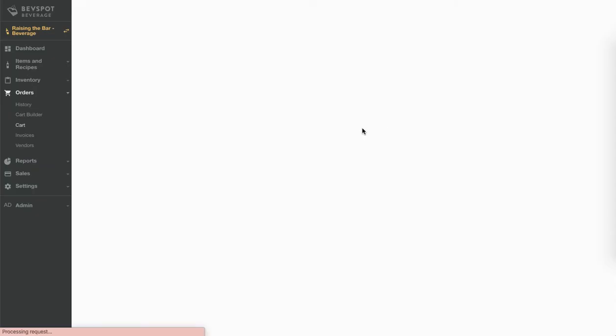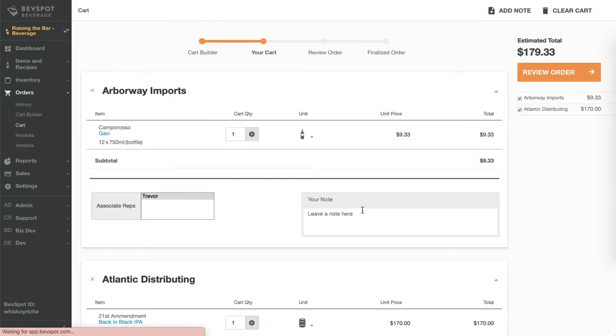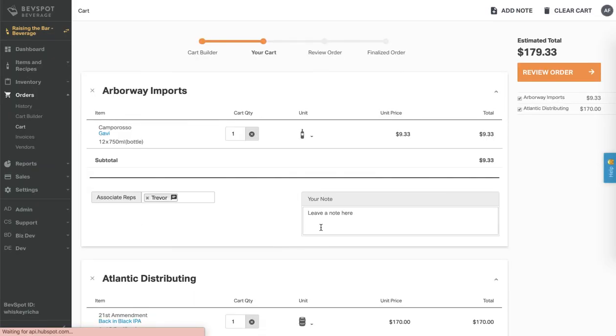The next screen shows everything that's in your cart grouped by vendor. Here you can leave a personalized note for your rep and review your order.